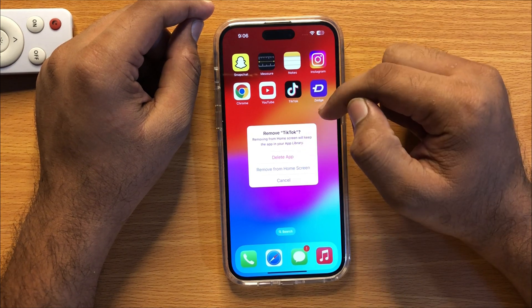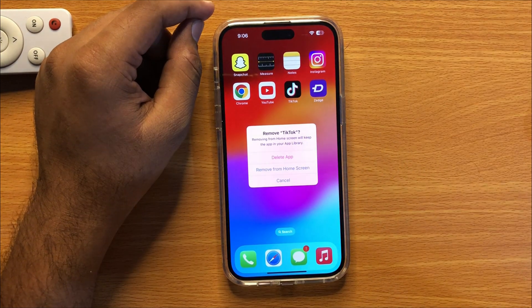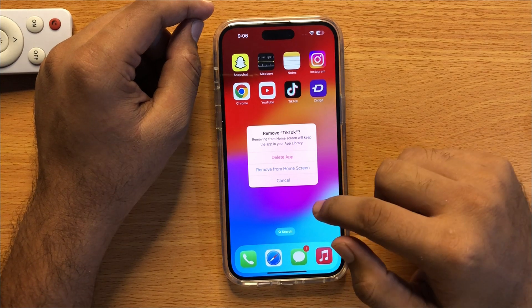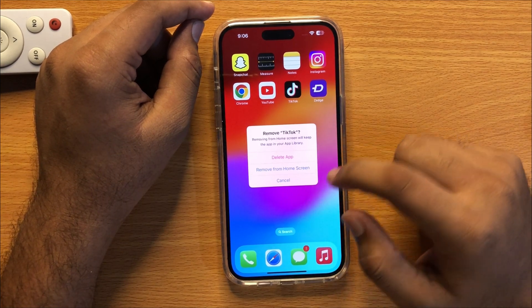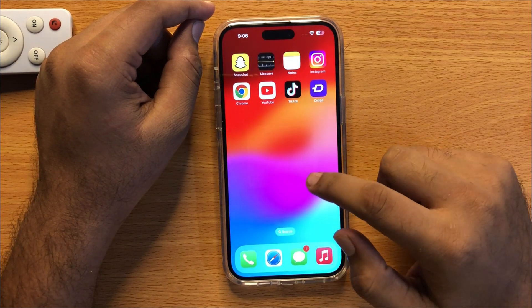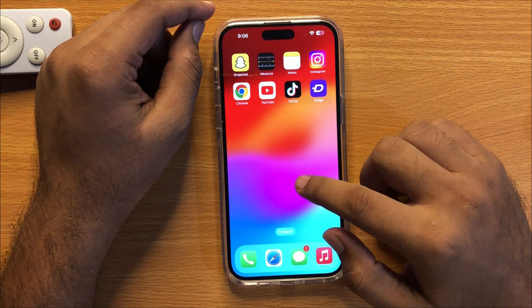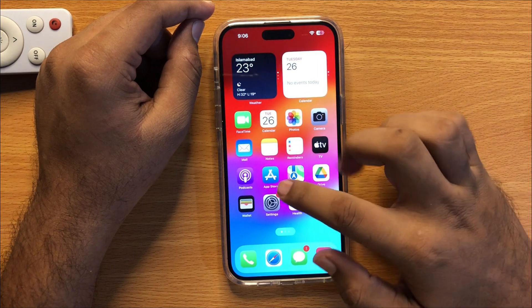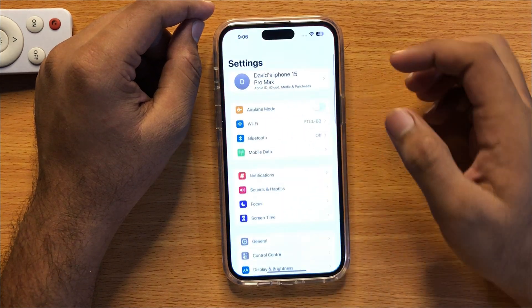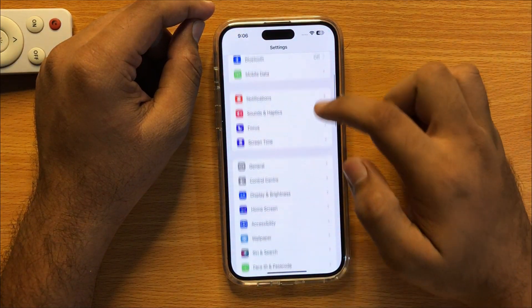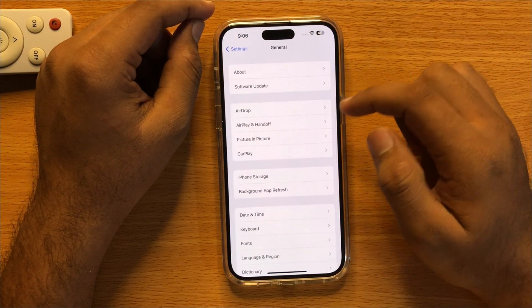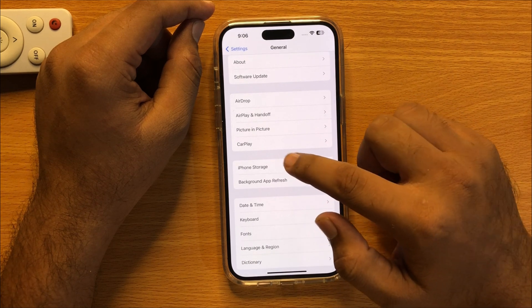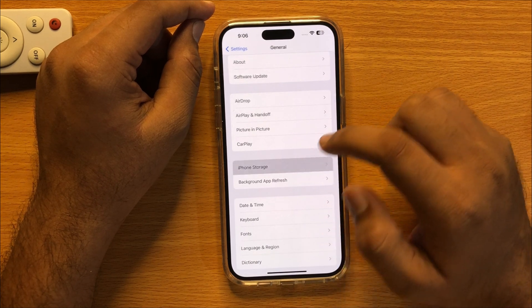There is another way to delete the app. Go to Settings, then go to General, and then click on iPhone Storage.